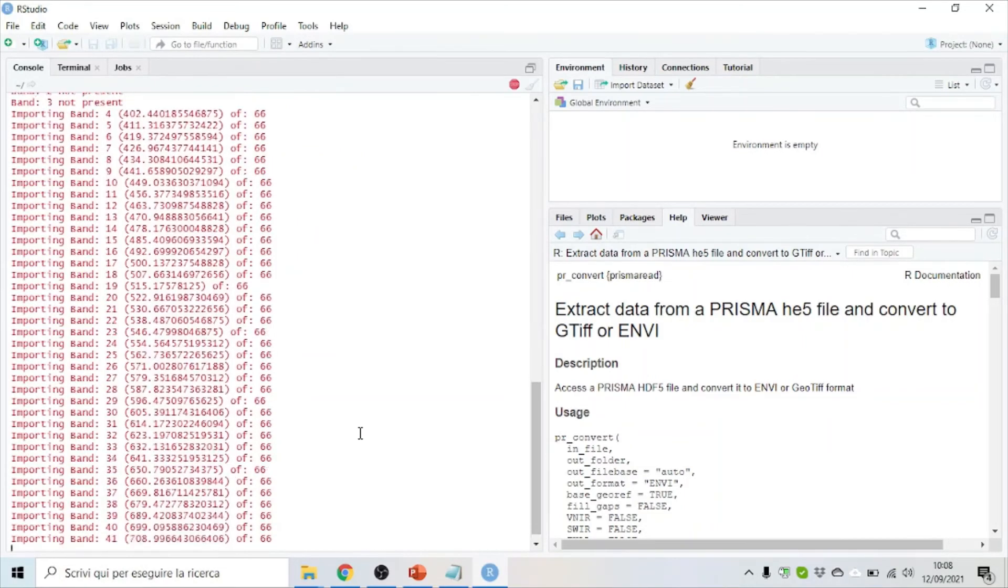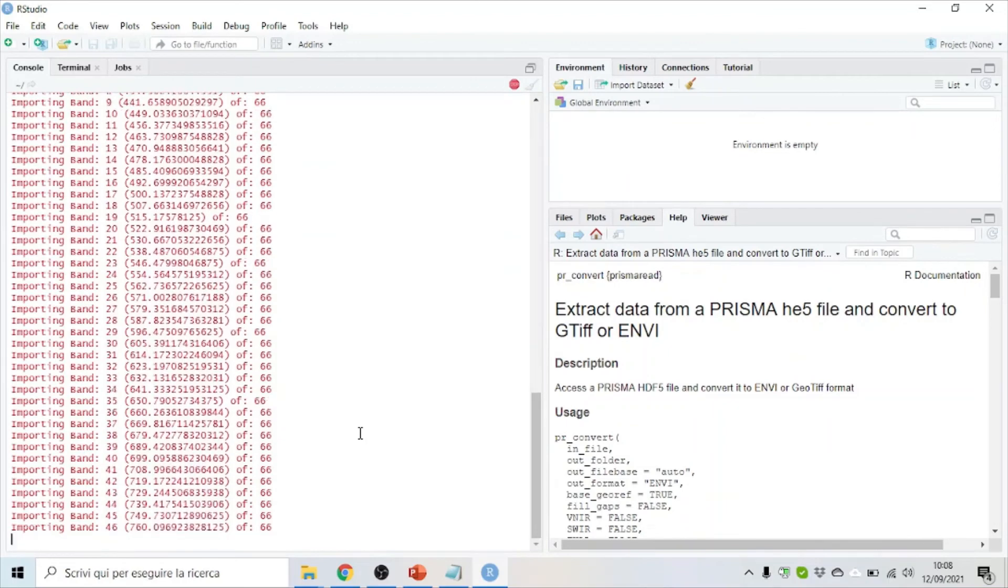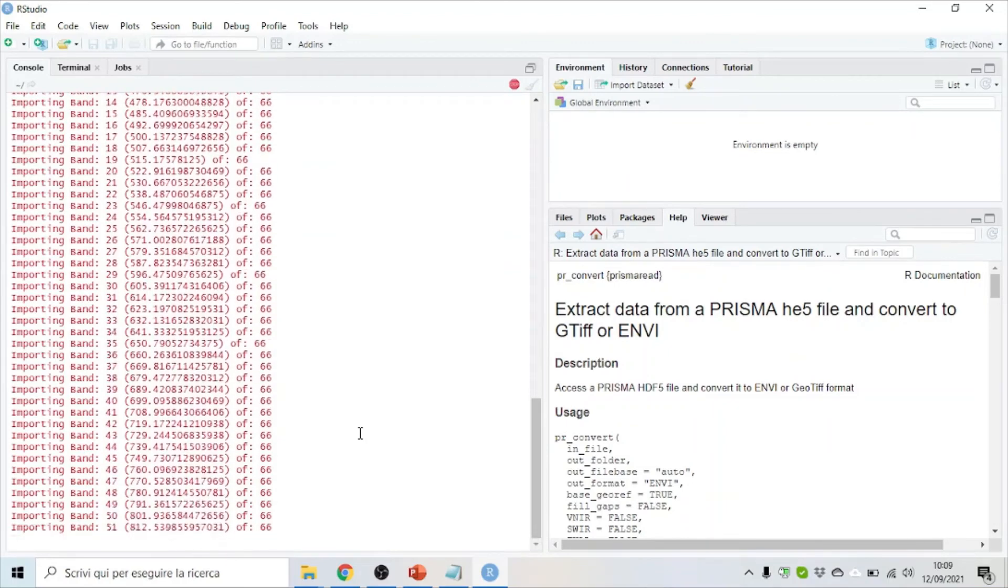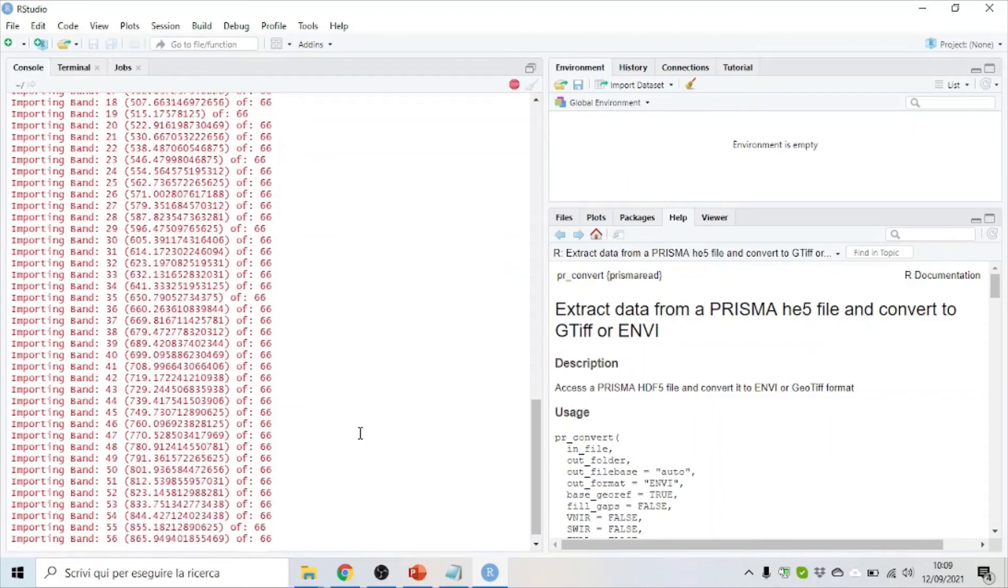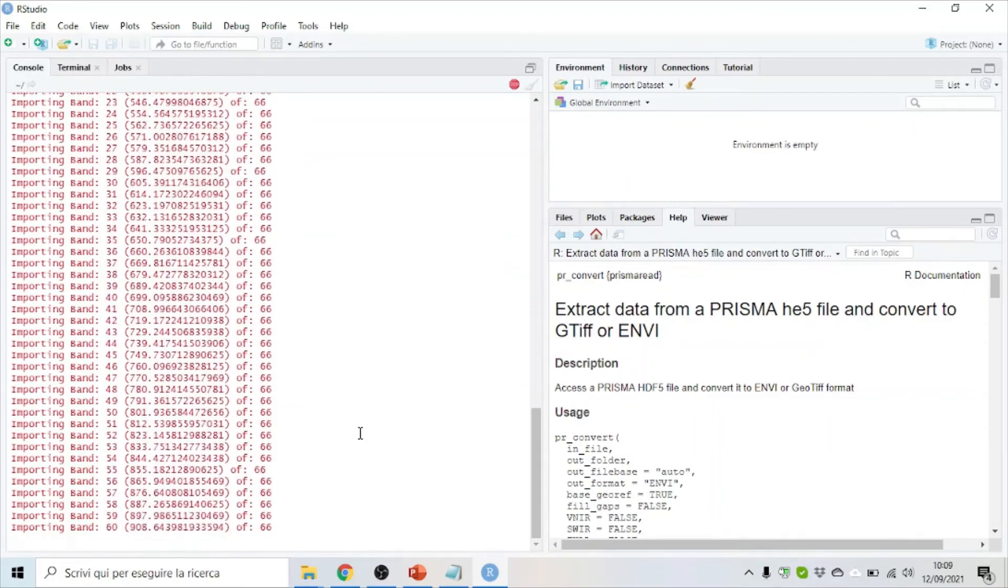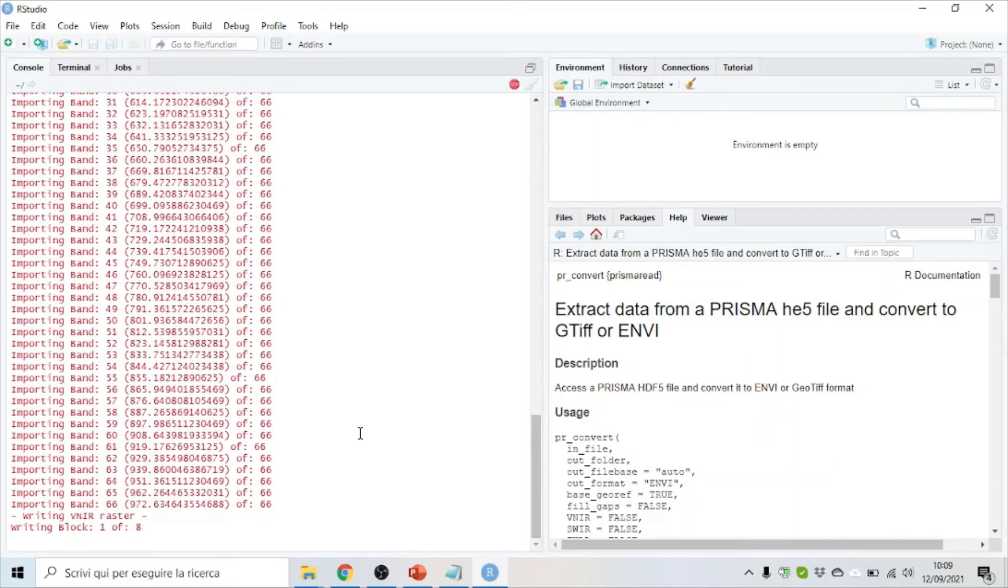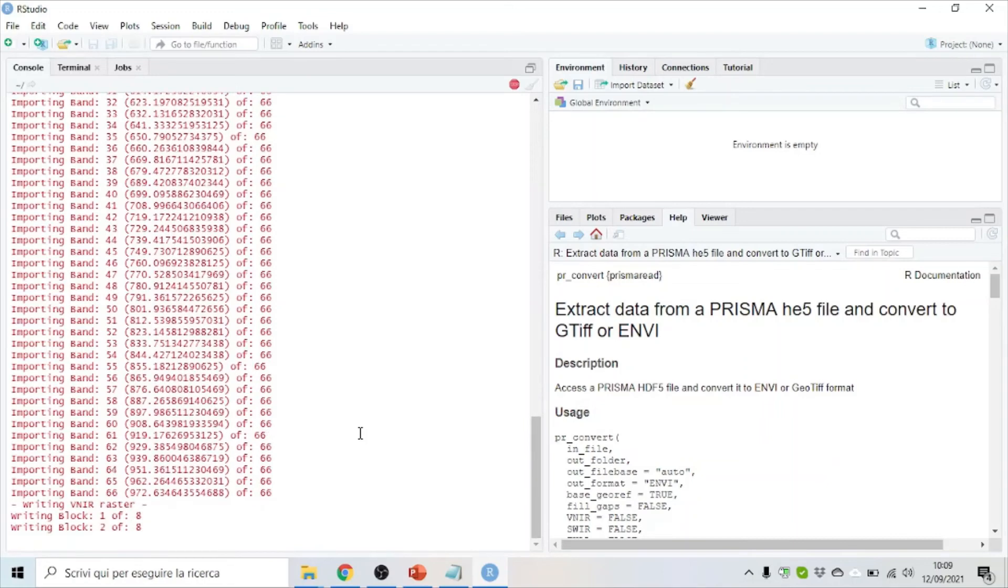Then you run it. It will take a few minutes. And at the end of the run, you will see in the folder all the extracted data.